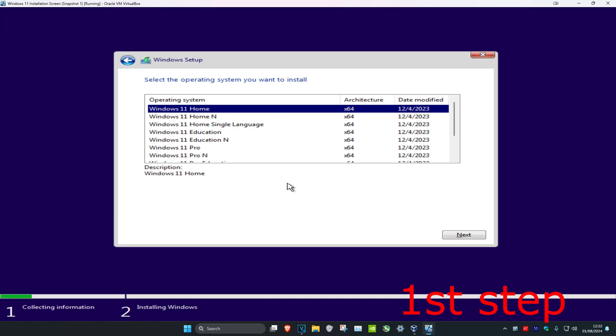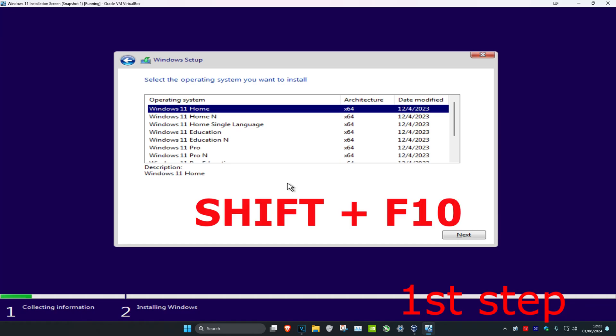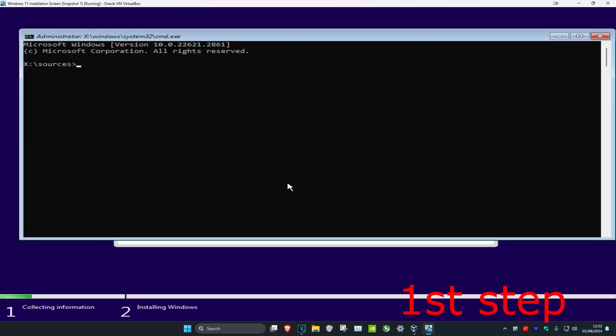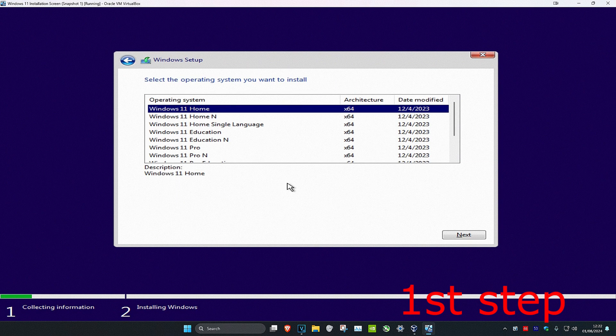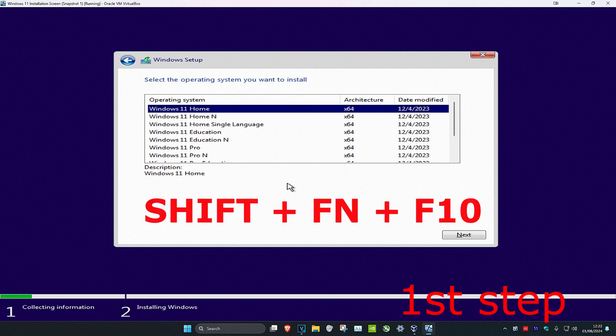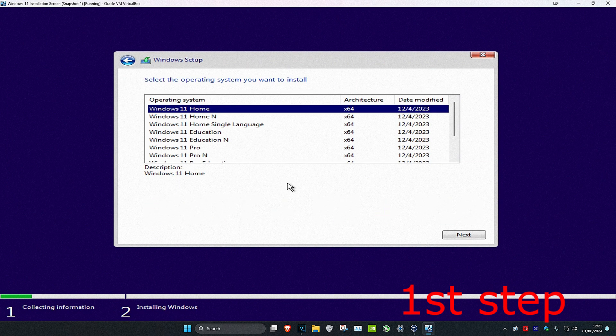Once you're on this stage, you want to click Shift and F10 on your keyboard, which will bring up the command prompt. If you're using a laptop, you may have to click Shift, Fn, and F10 at the same time, but Shift plus F10 might work for you too — just try them both and see.